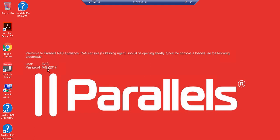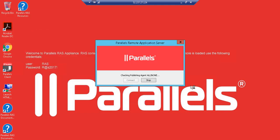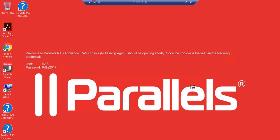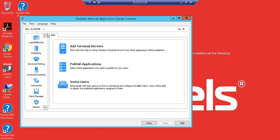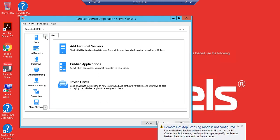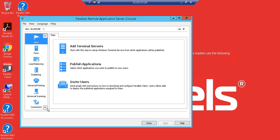Just to remind you, that is the username and password I used. We will wait for the management console for the Parallels Remote Application Server to open. Here we go — over here you can use and play around with all the options available when it comes to inviting users and publishing applications. I would recommend you play around with this one.